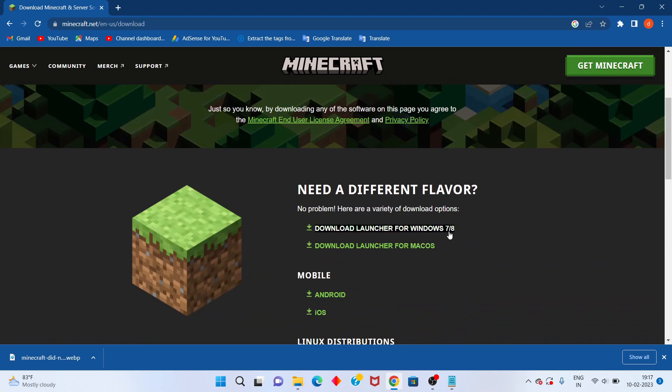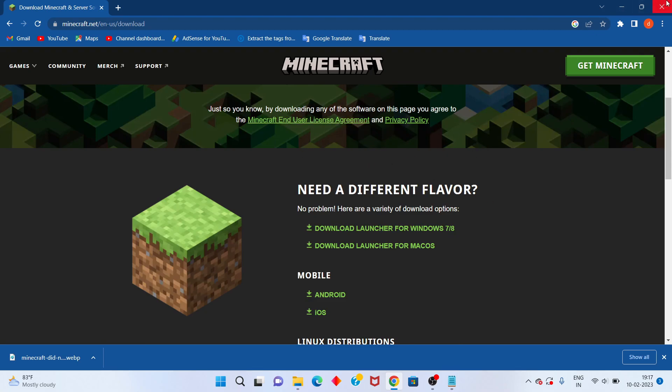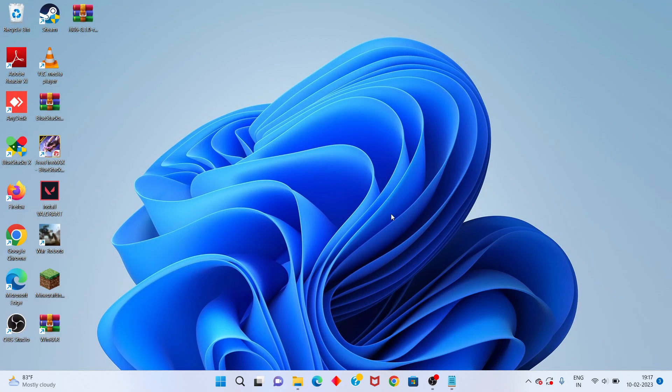If your Windows is 7 or 8, click the appropriate download. This is the official website. After you install Minecraft launcher, your problem should be solved. Thank you for watching.